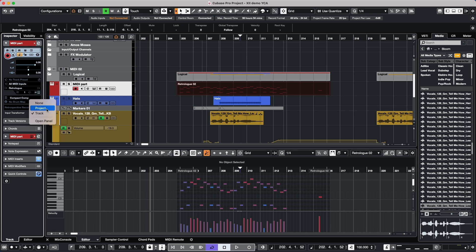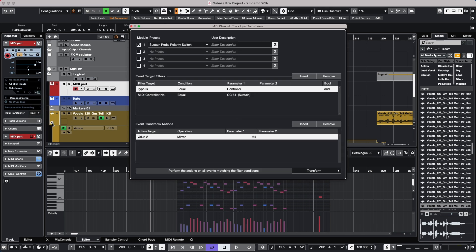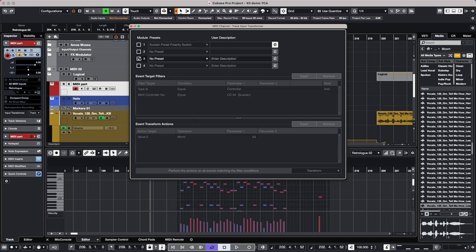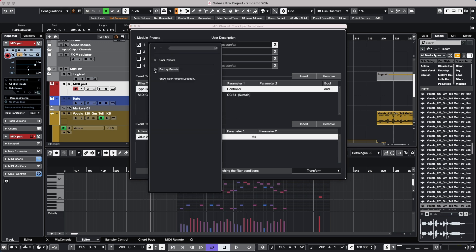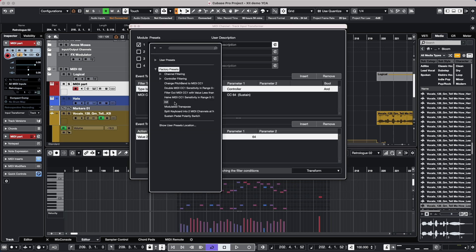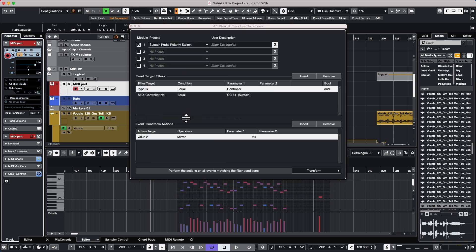When we open up the panel, one of the things we'll see is a new user interface where we have four modules. As we click here we can activate the modules, and there's also a number of new factory presets as well.